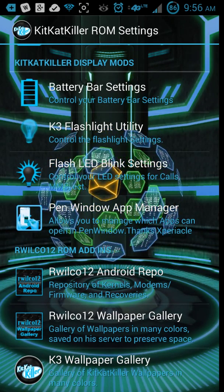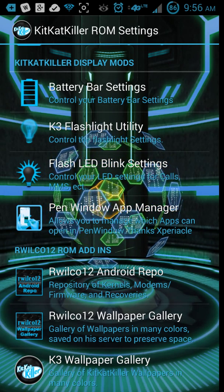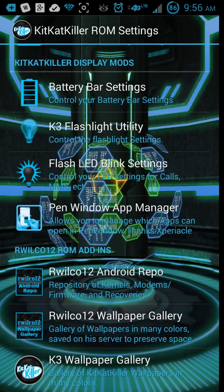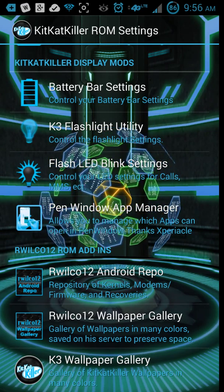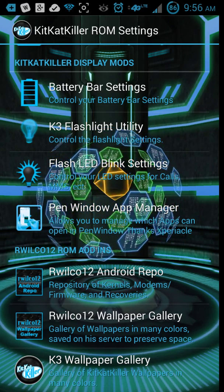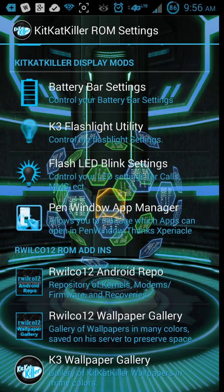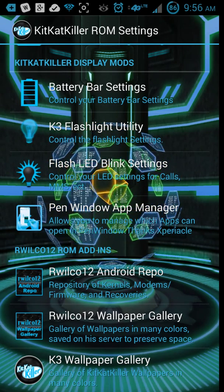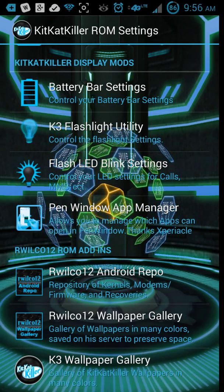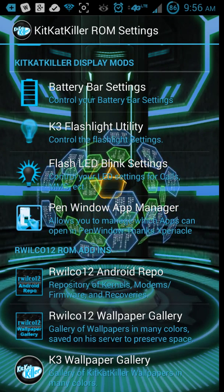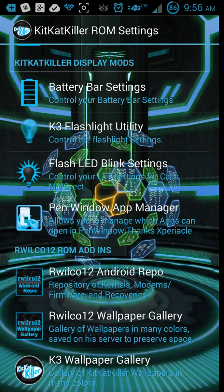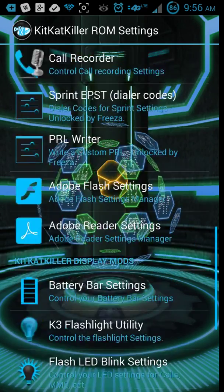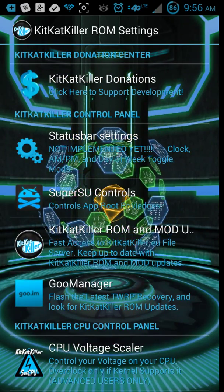What else? Pen window app manager. So you want to get out your pen and there's a specific program you want to open. As soon as you pull out your pen, it'll come up in your little pop-up window, I think. I haven't messed with that too much. Wallpaper gallery, there's not much in there. I don't know exactly what that does, but yeah. So that's pretty much it as far as the ROM settings go. It's pretty cool, it's worth it, I think.